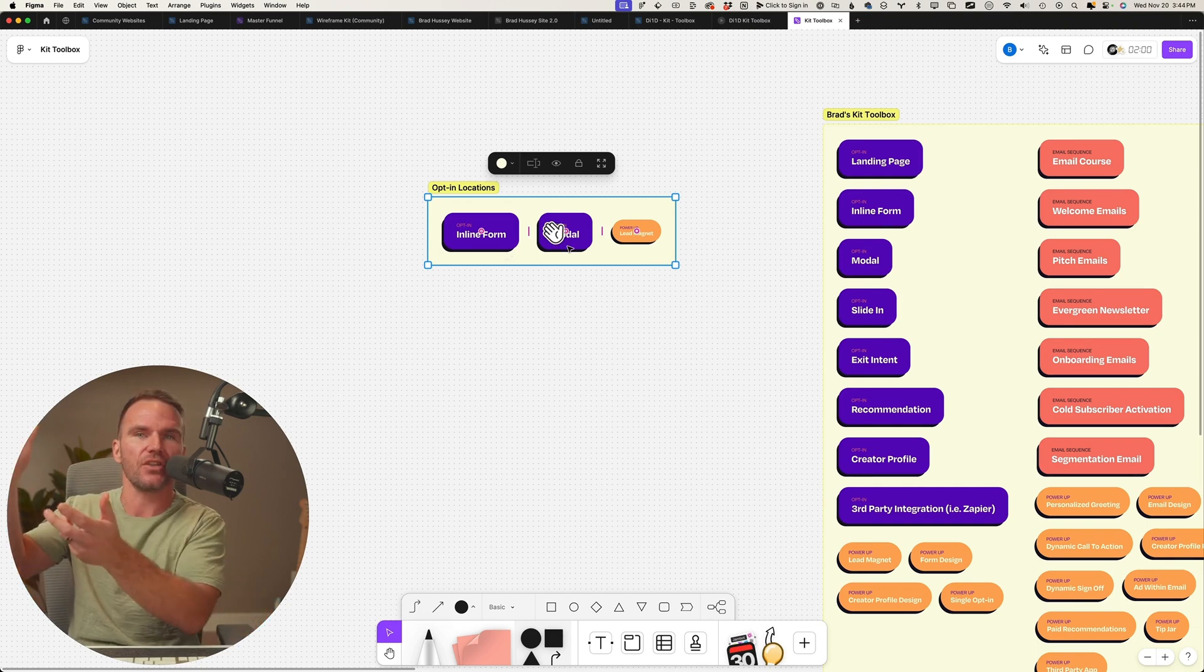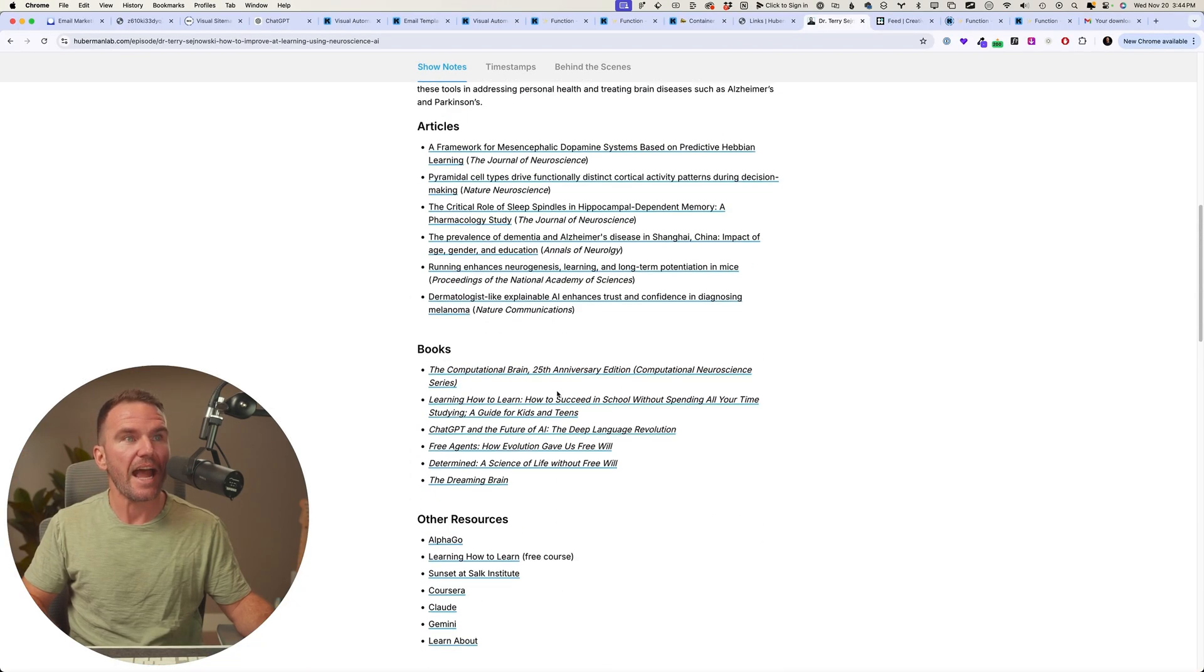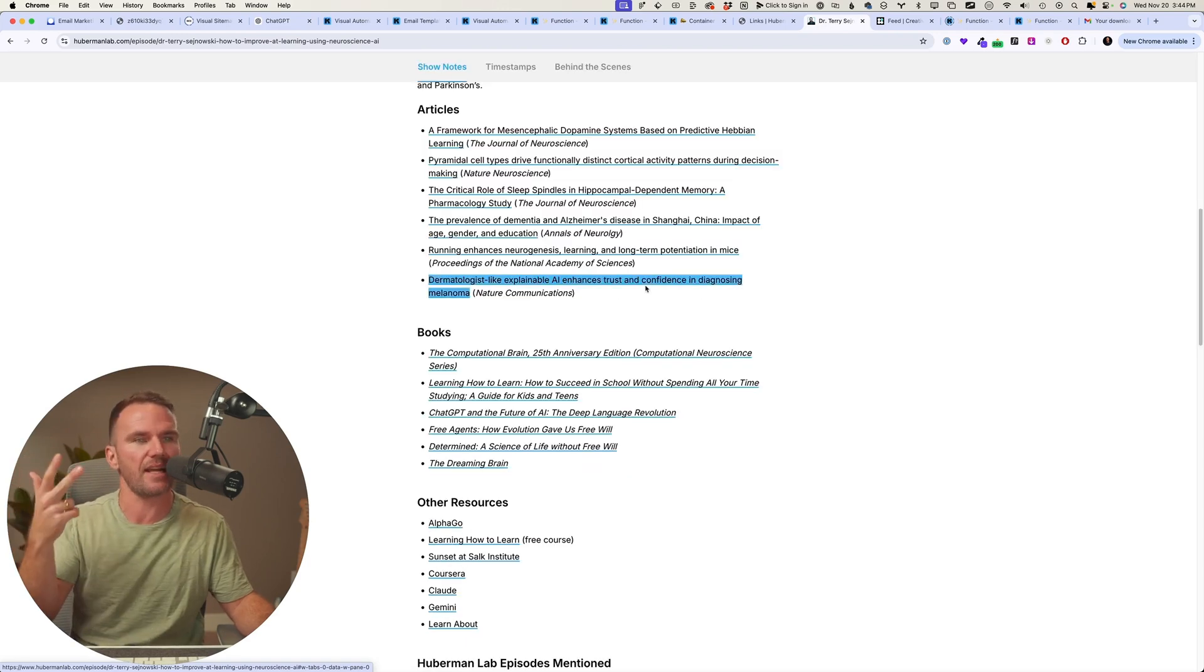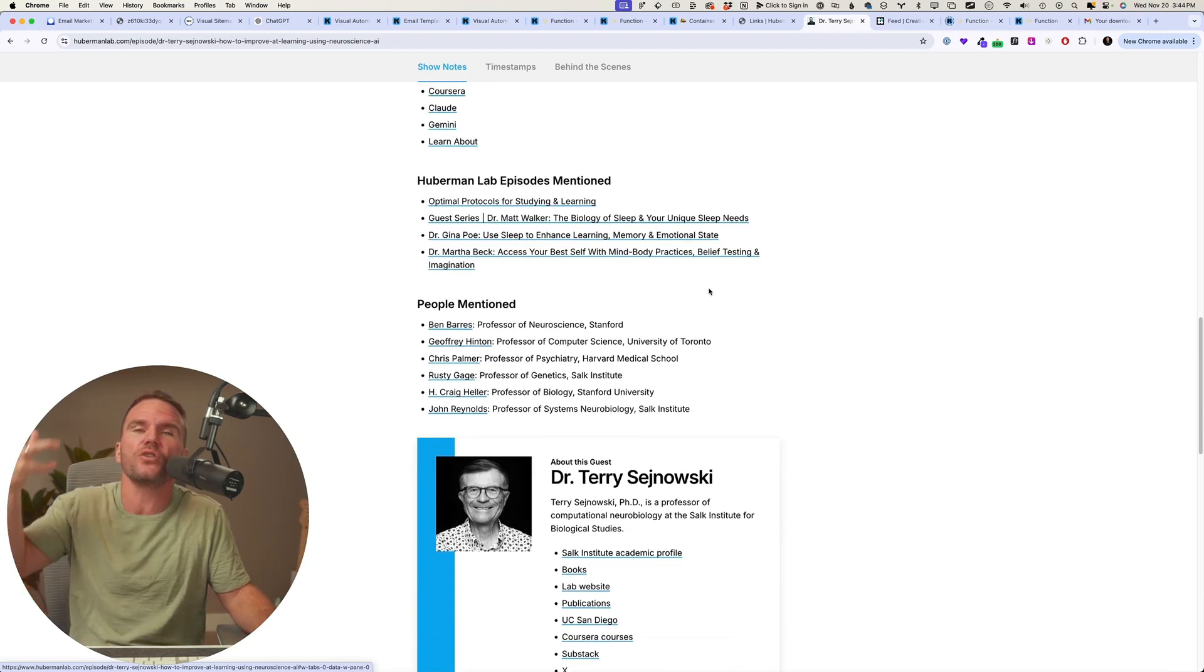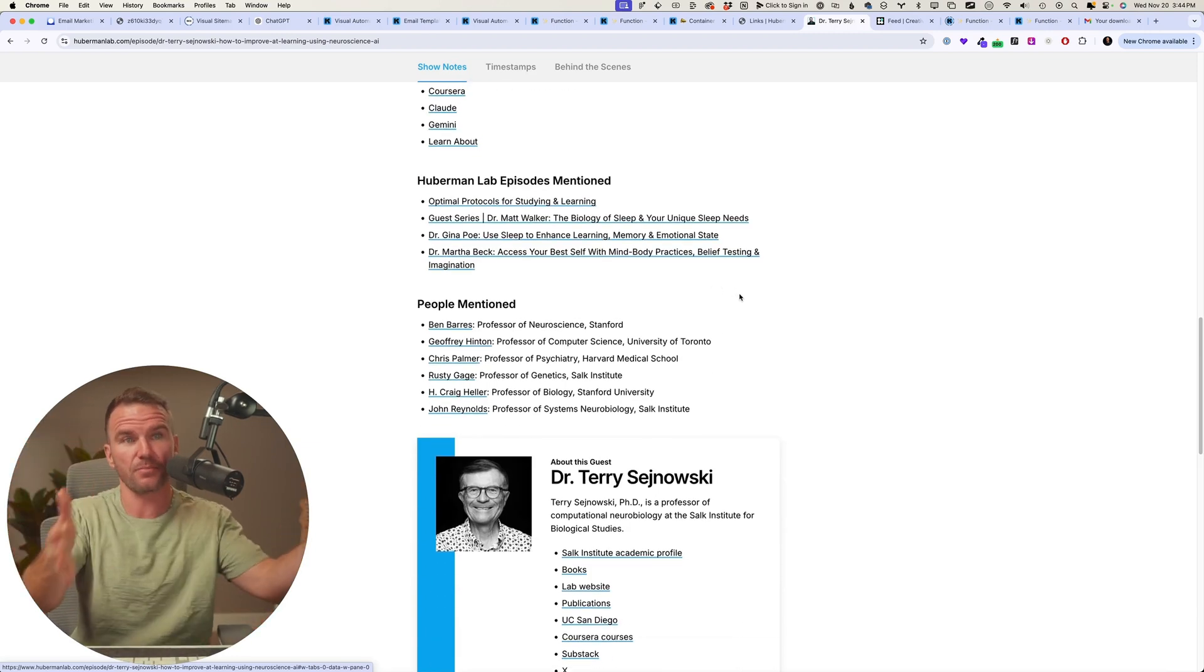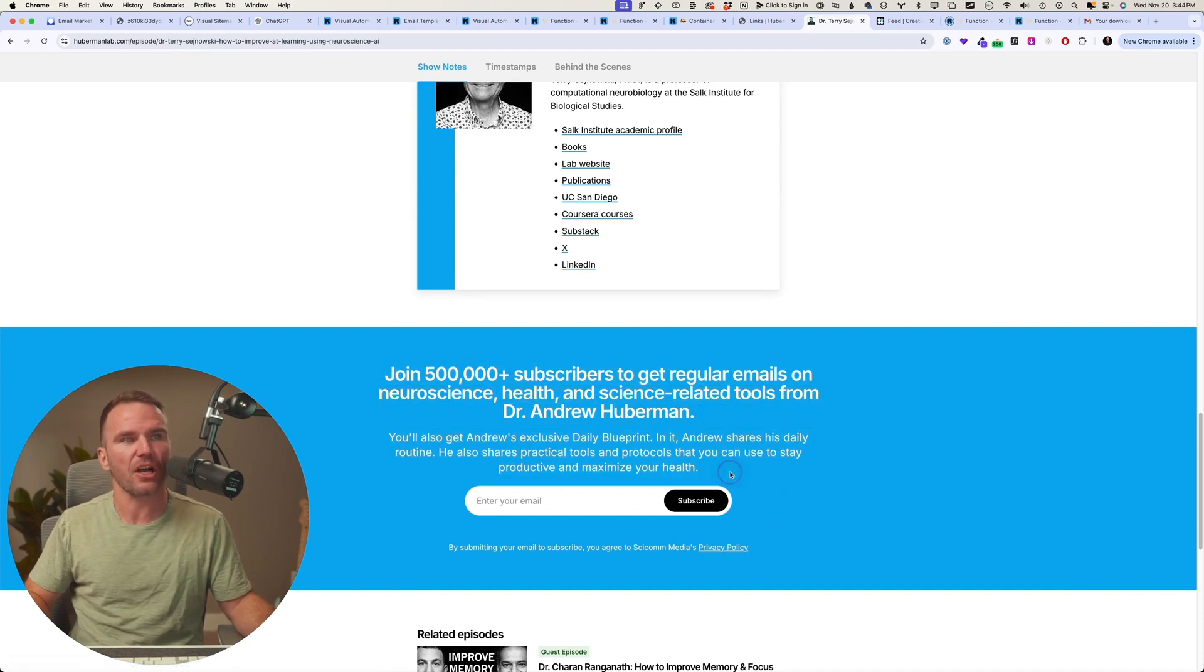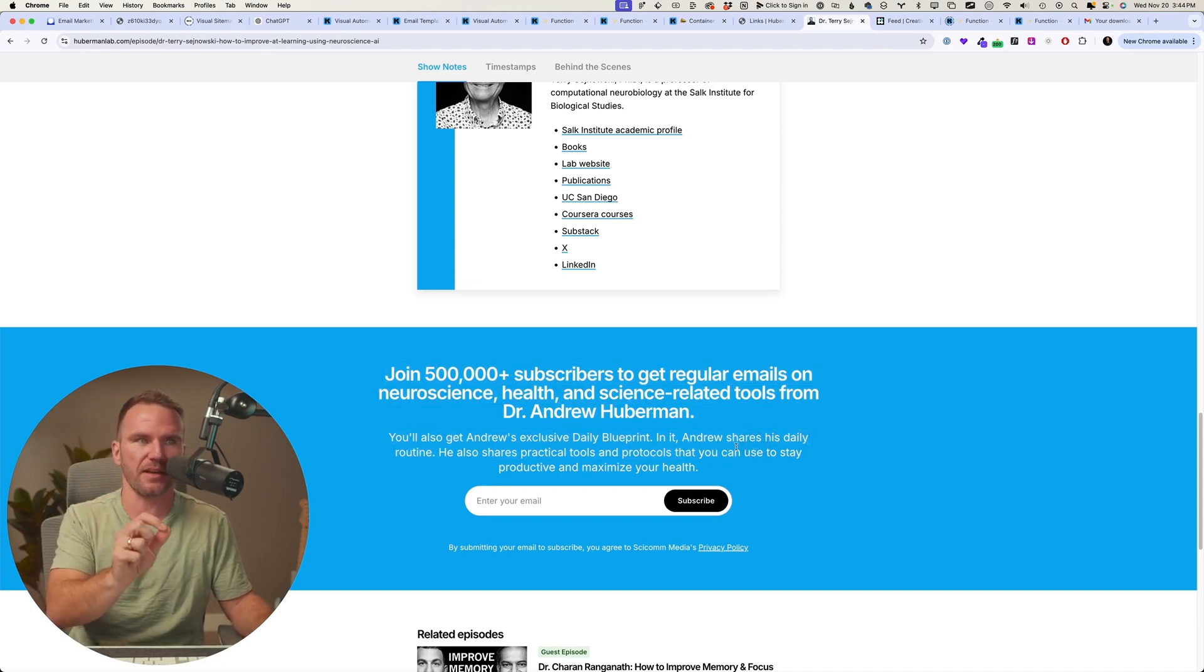So if we added some inline forms here that had download the show notes and AI-generated takeaways or resources, some sort of relevant lead magnet to this podcast episode, that'd be great. But you know, he could make each of these opt-ins on the page specific, even if the wording was specific to the episode. And that's easy enough to do.